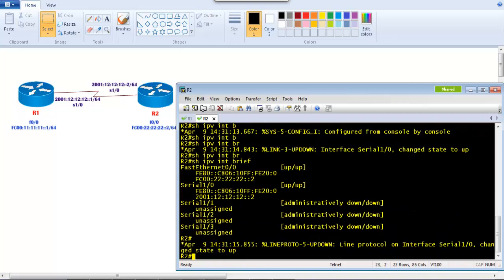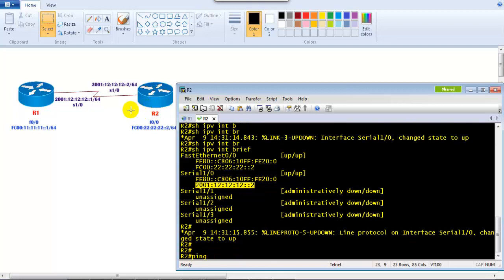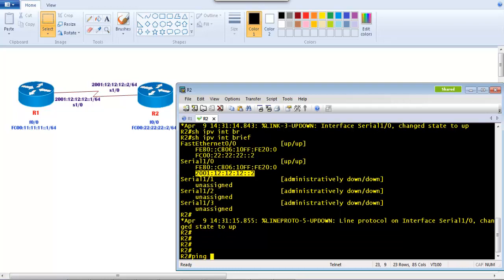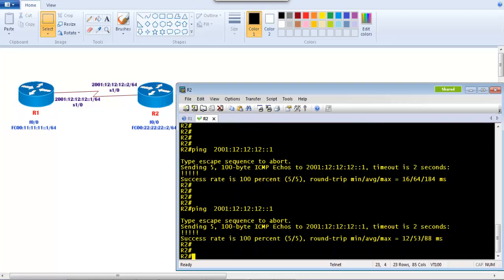Verifying with 'show ipv6 interface brief' on Router 2, we can see both interfaces have their addresses. If I try to ping from Router 1 to Router 2's WAN interface, I should be able to ping since they are directly connected. However, pinging from Router 2 to Router 1's LAN interface will fail because they are different networks — you would need to implement a routing protocol for that communication, which we'll cover in detail later.